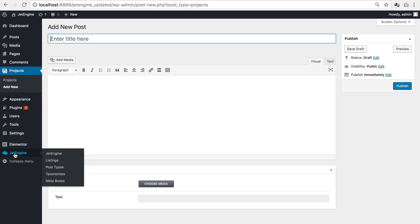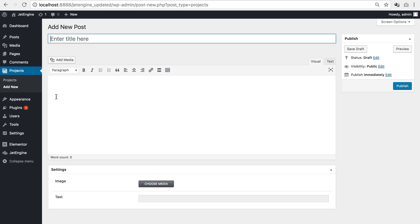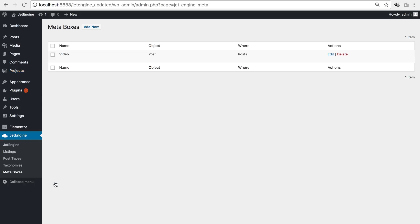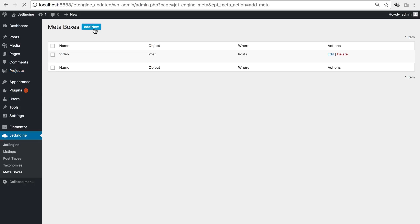So now to create the meta box that's going to apply to multiple post types such as projects and pages and posts, I need to go to JetEngine meta boxes and add a new meta box.